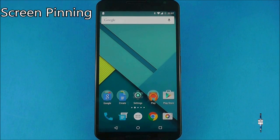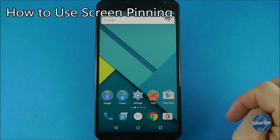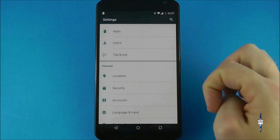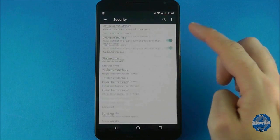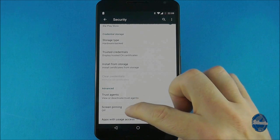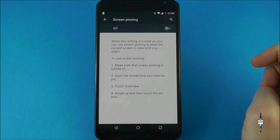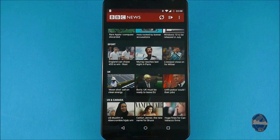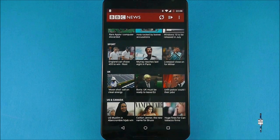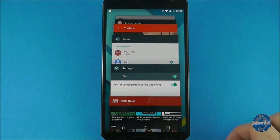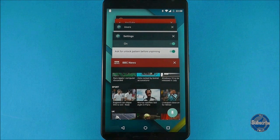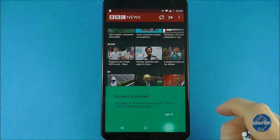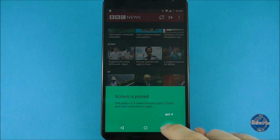If you want to completely restrict a user to just one application on the handset then go to settings and scroll down to security before selecting the screen pinning option. Toggle this on as well as the 'lock device when unpinning' option. Now go to the application you want to lock and then press the overview button in the bottom right hand corner of the device. This will bring up a recent list of applications and you want to scroll the list up a little bit to reveal a green pin. This is the pinning tool and when you press on it, it will return to the application and you will be locked into it.